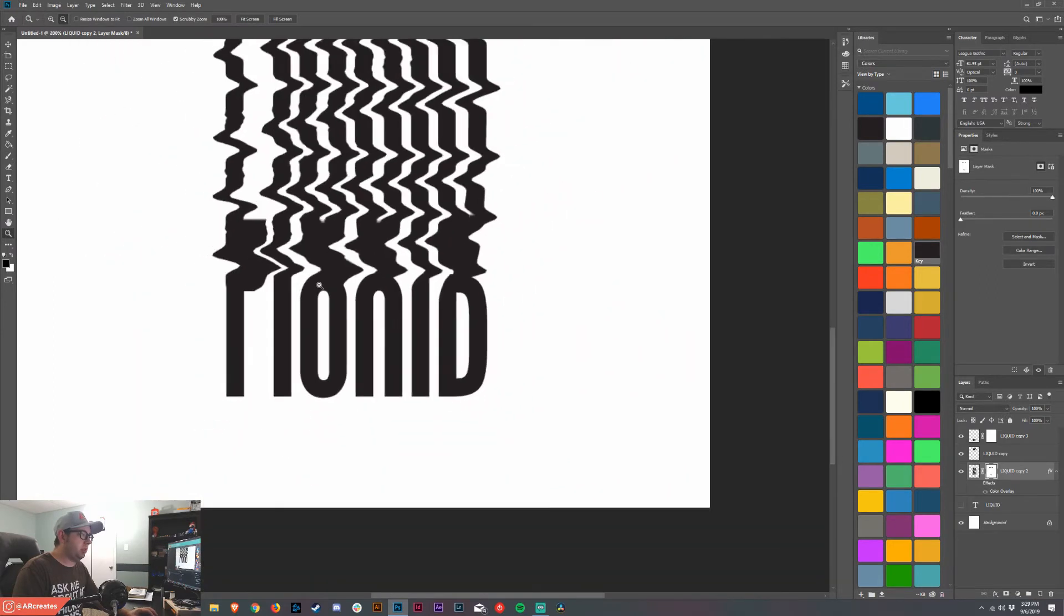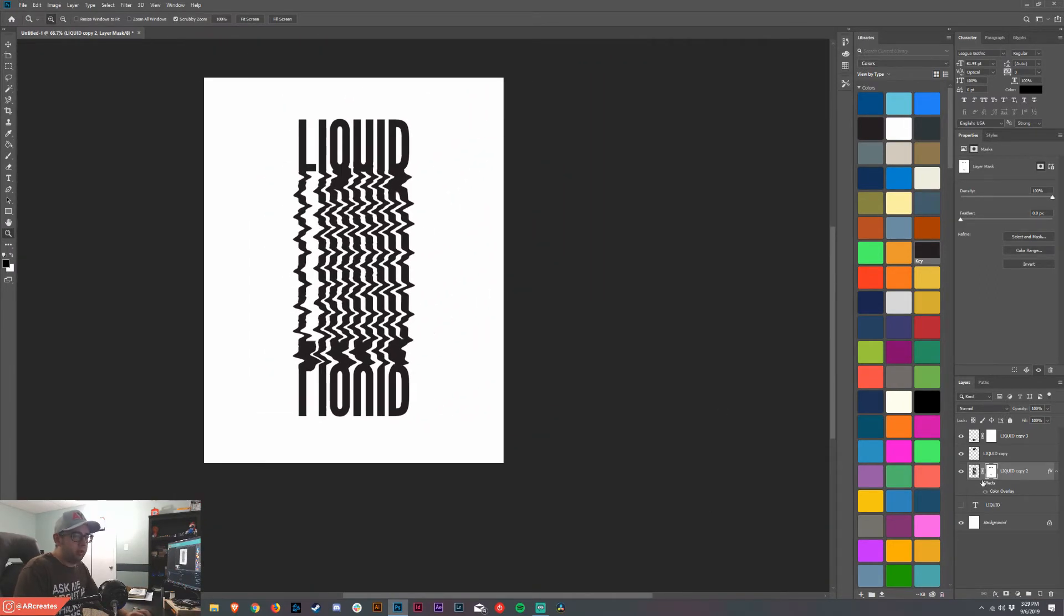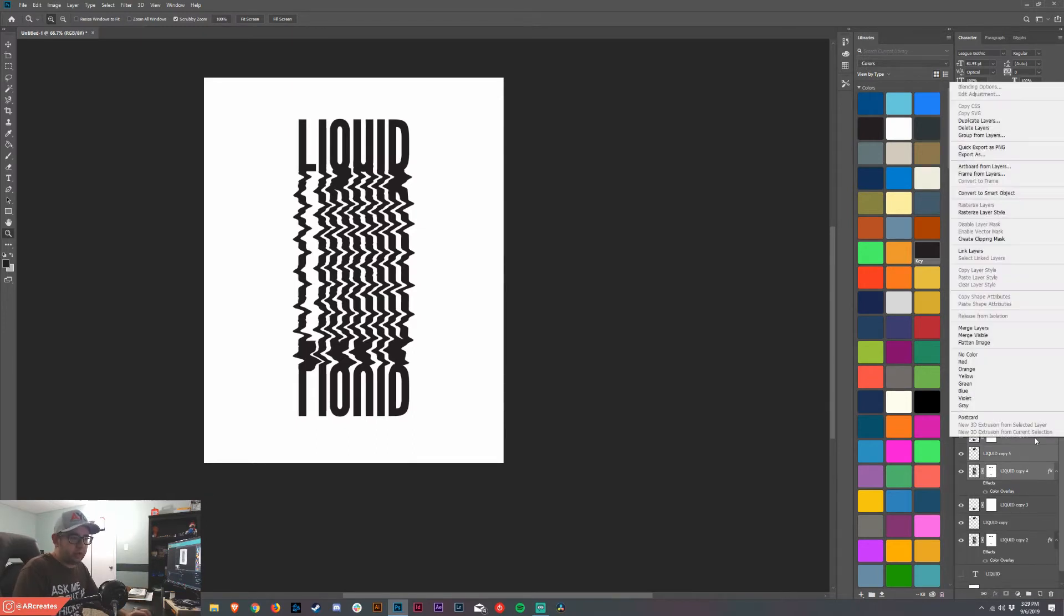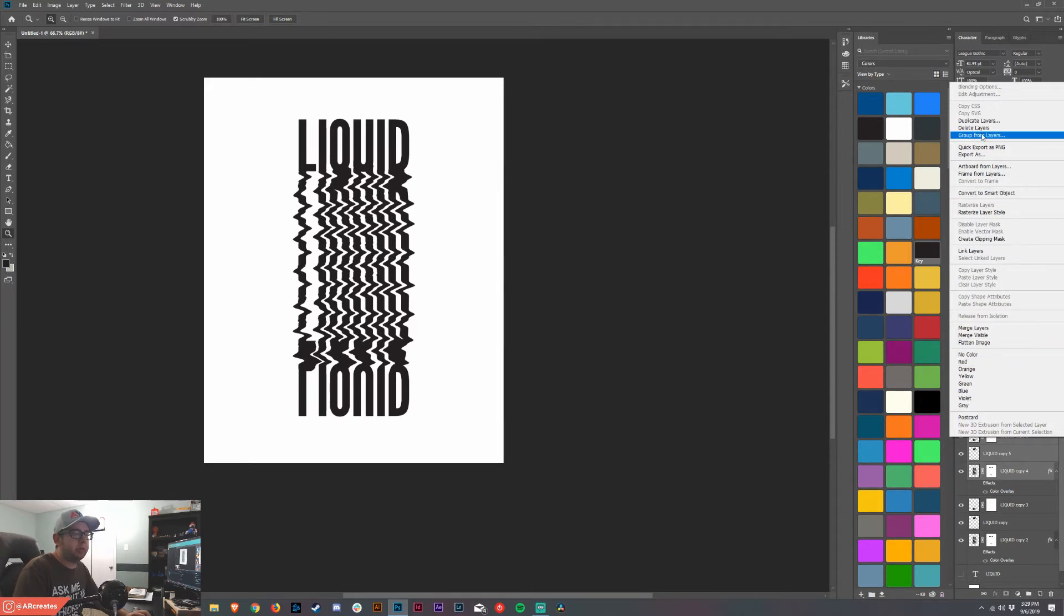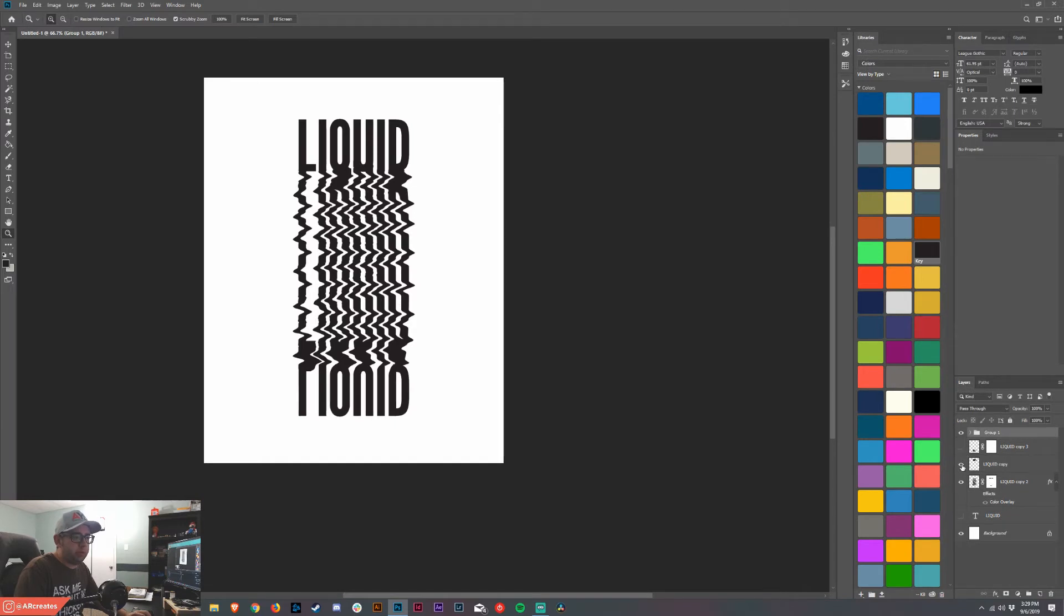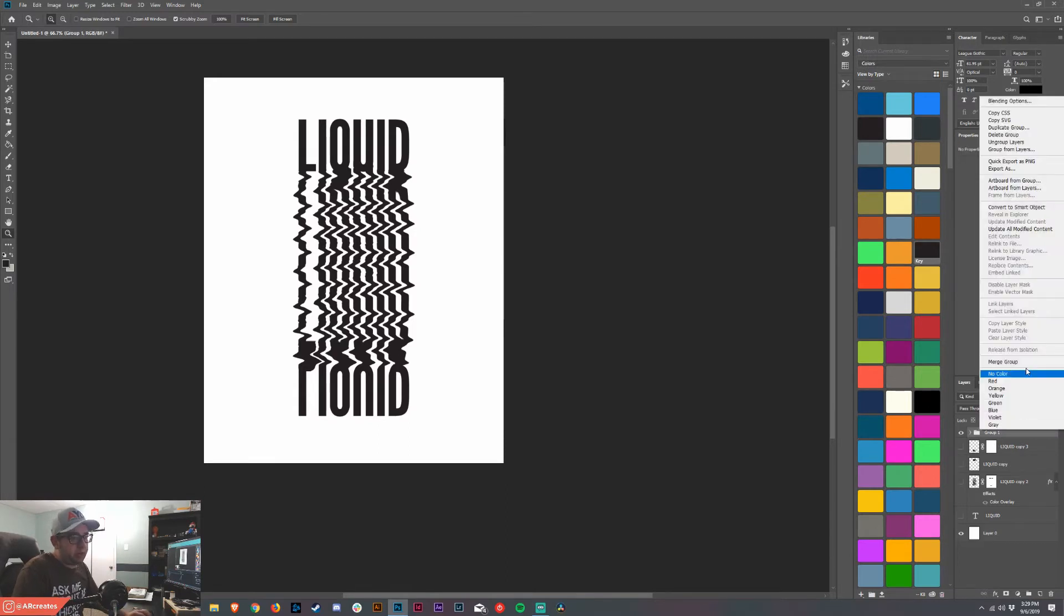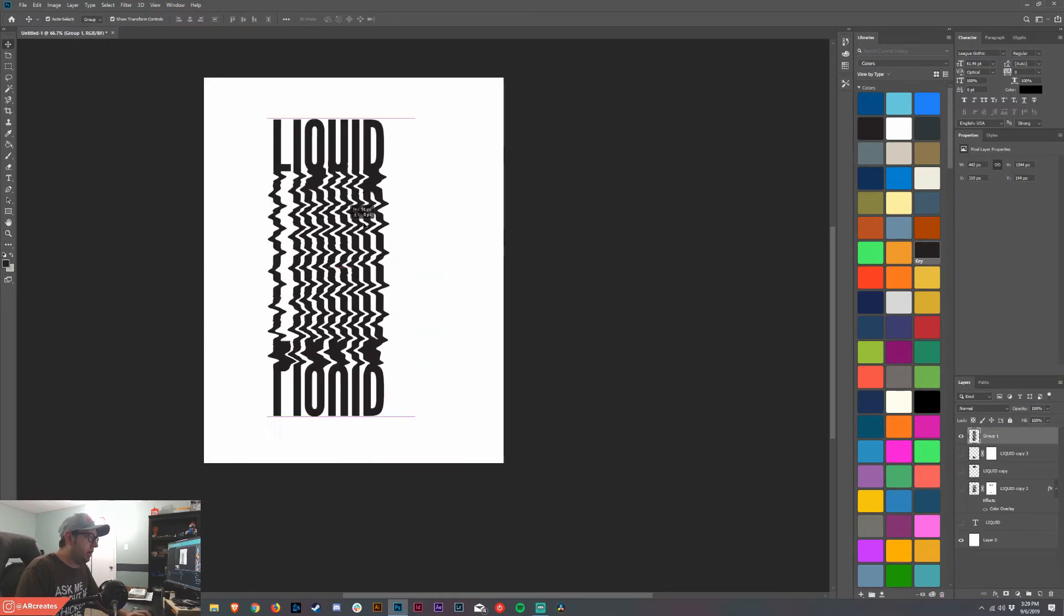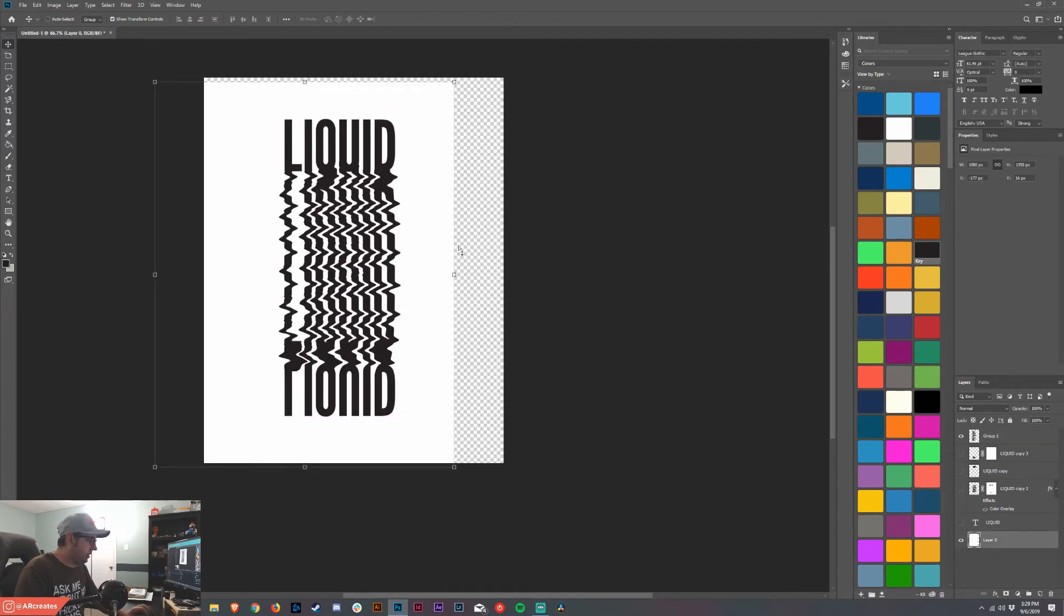Alright, so once we have that, what you want to do is select all three layers, hit ctrl J, and then group them. Go ahead and group those letters together, call it whatever you want, and then hide everything else that we've already done. Turn everything else off. Now we can merge this group and now we have everything together.